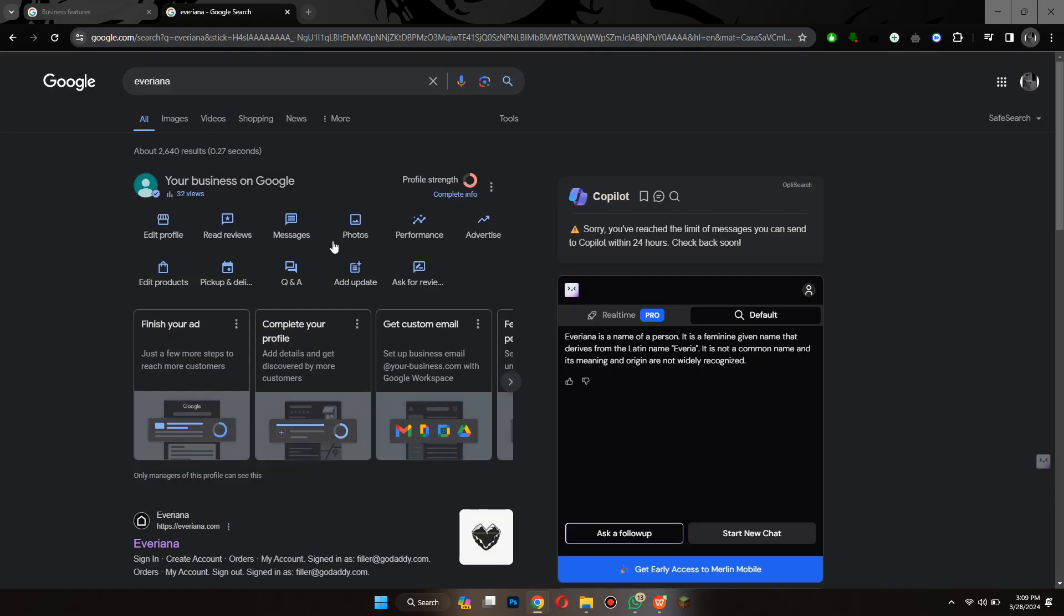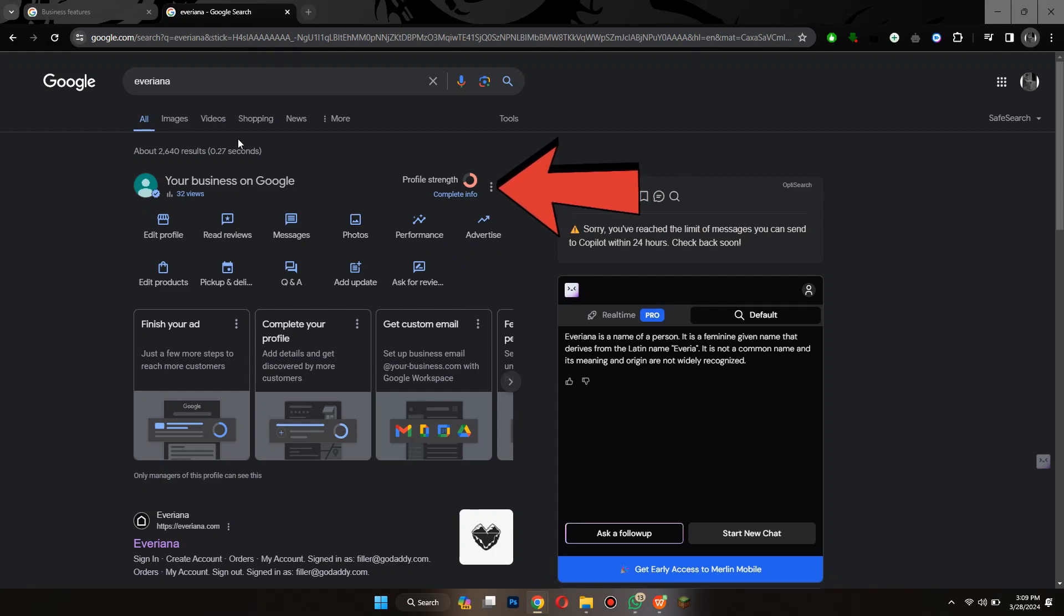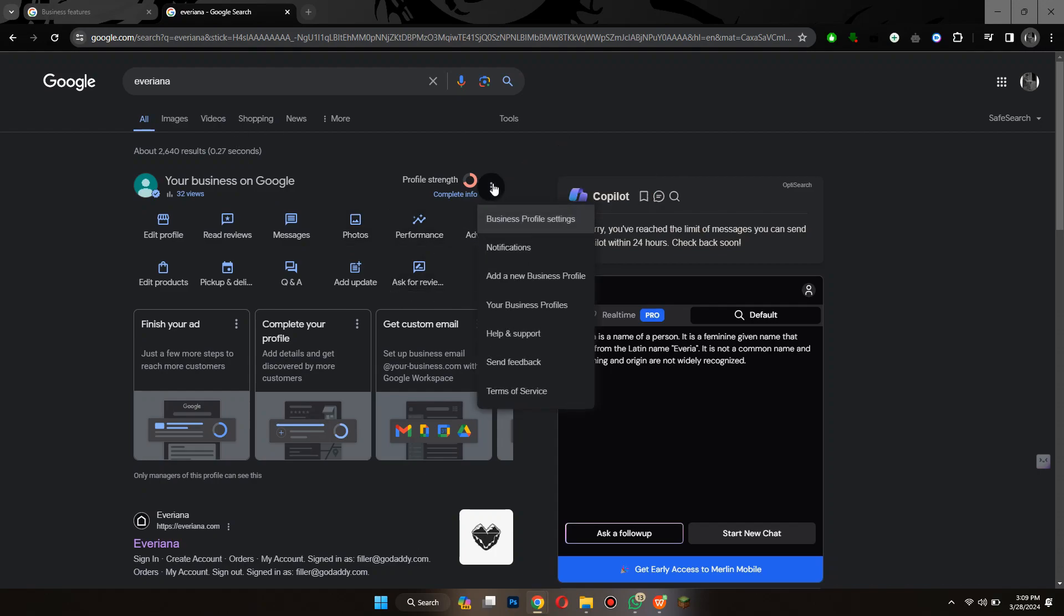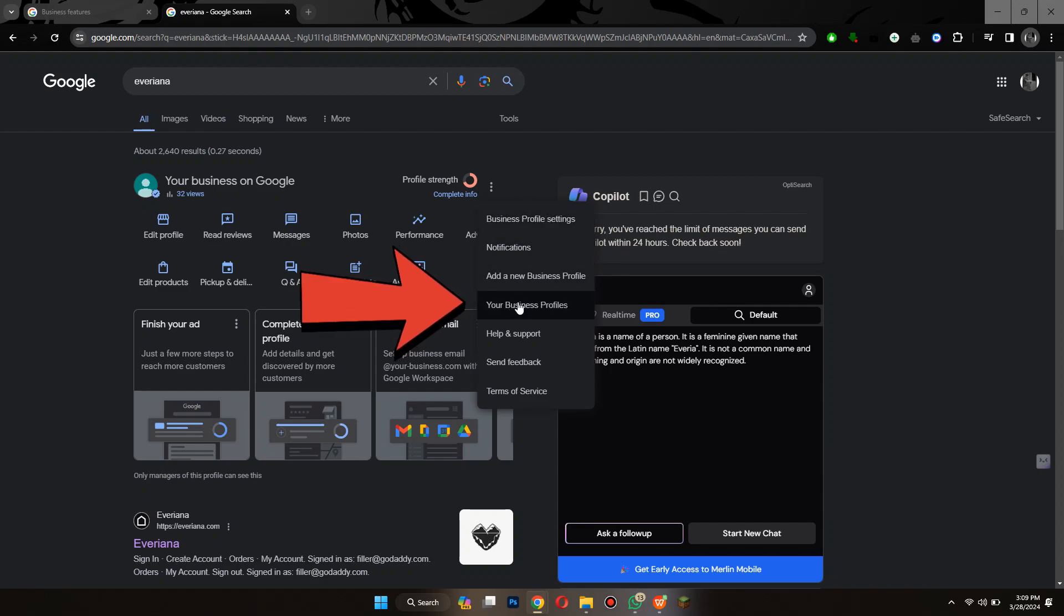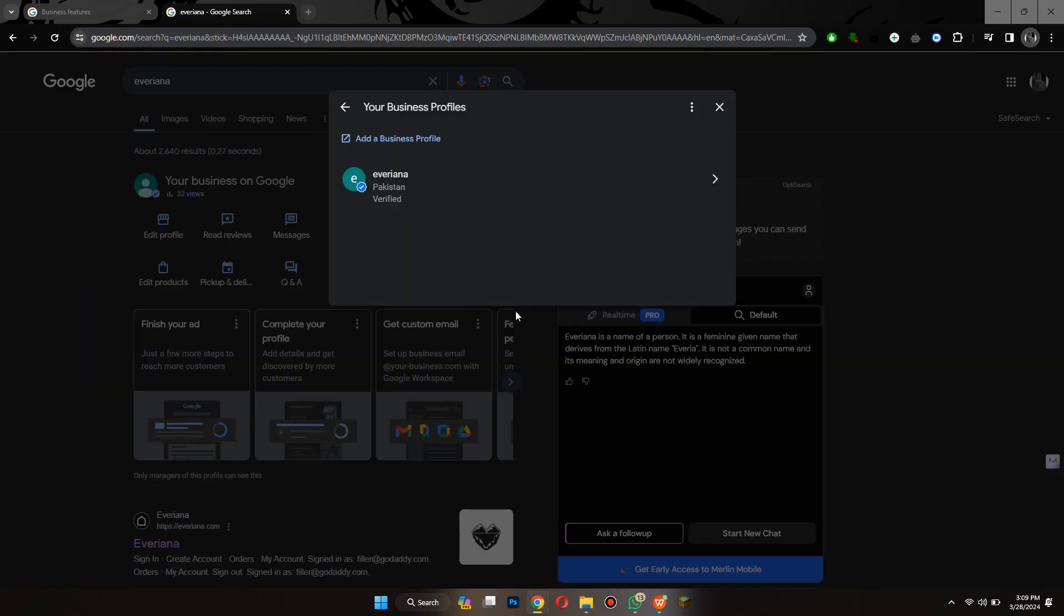Another thing you can do is verify your business. For that, click on the three dots icon and a menu will open up. Now, select the business profiles option from this drop-down menu and a new window will be displayed.